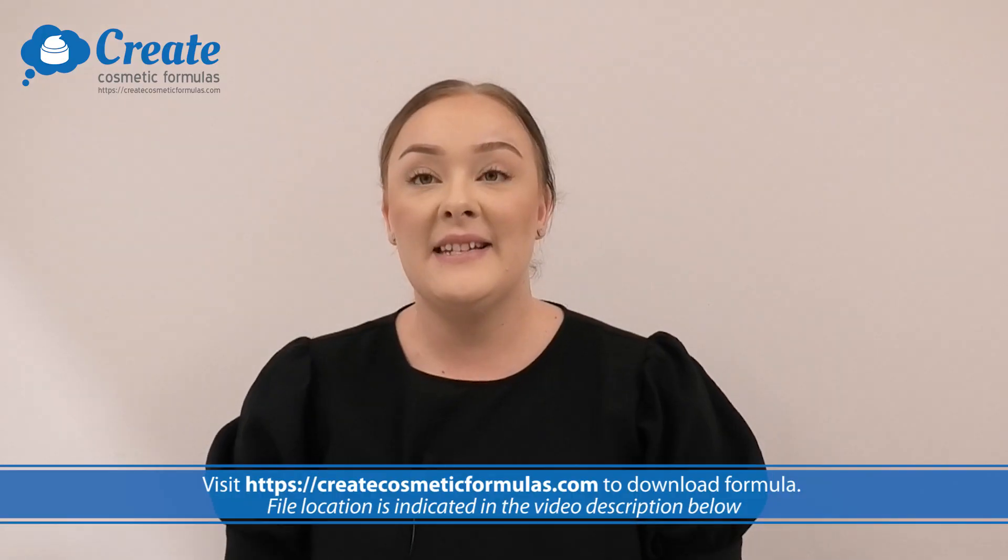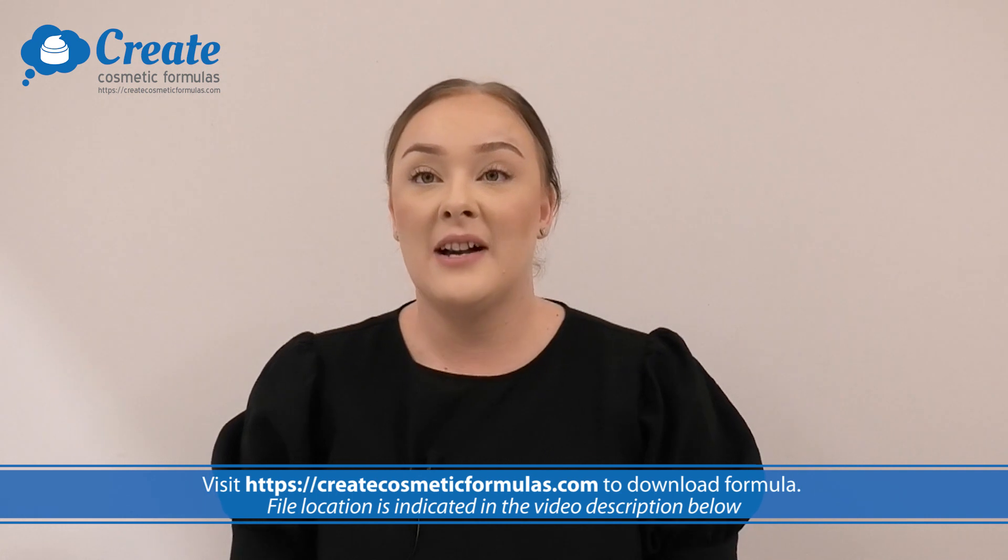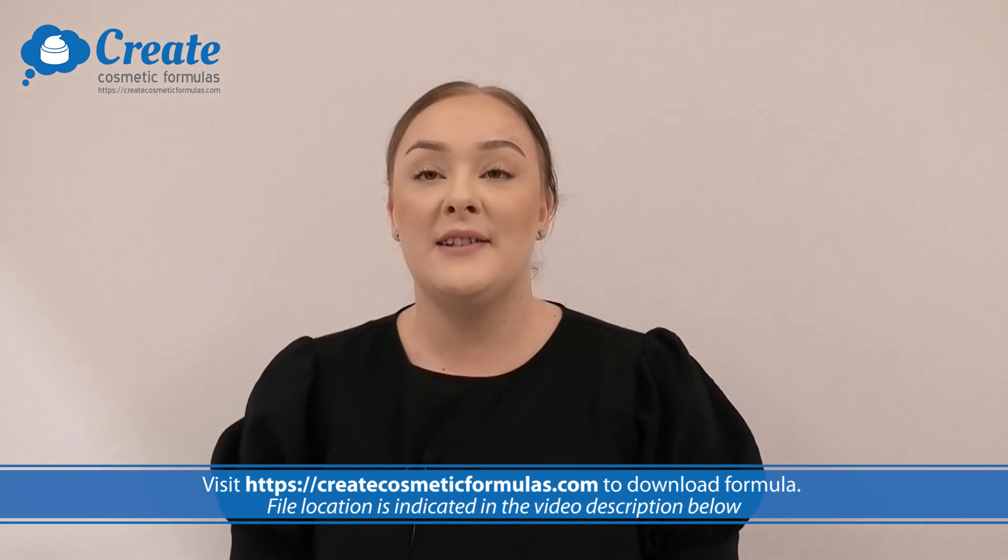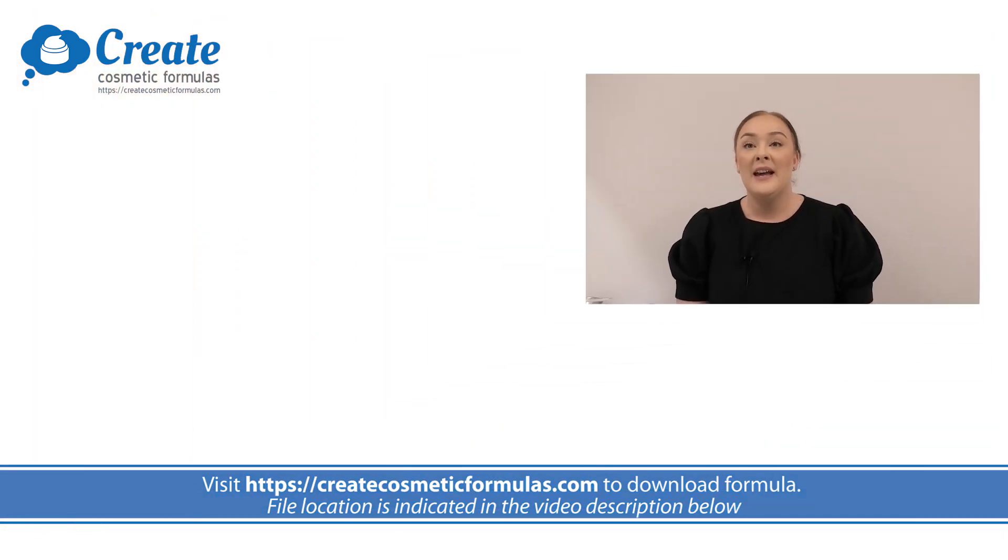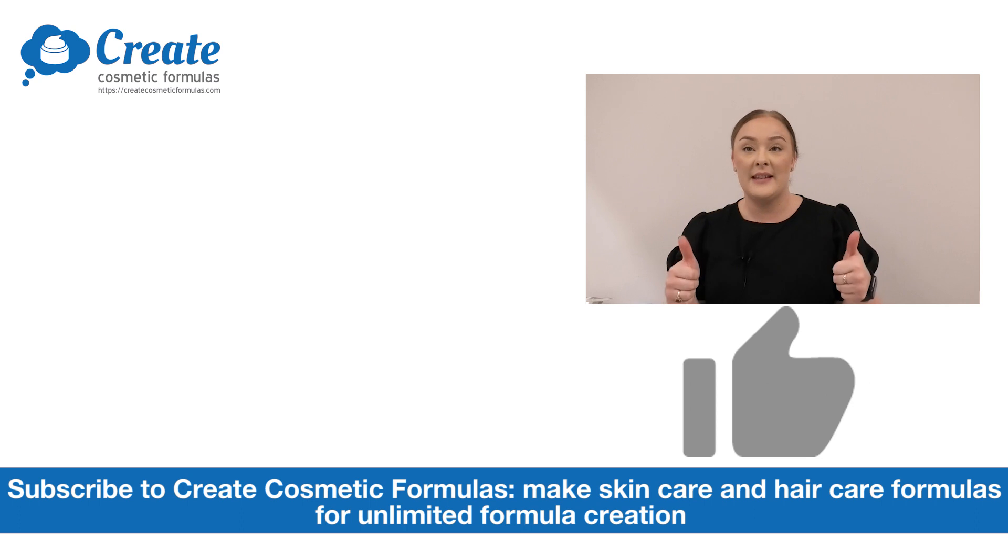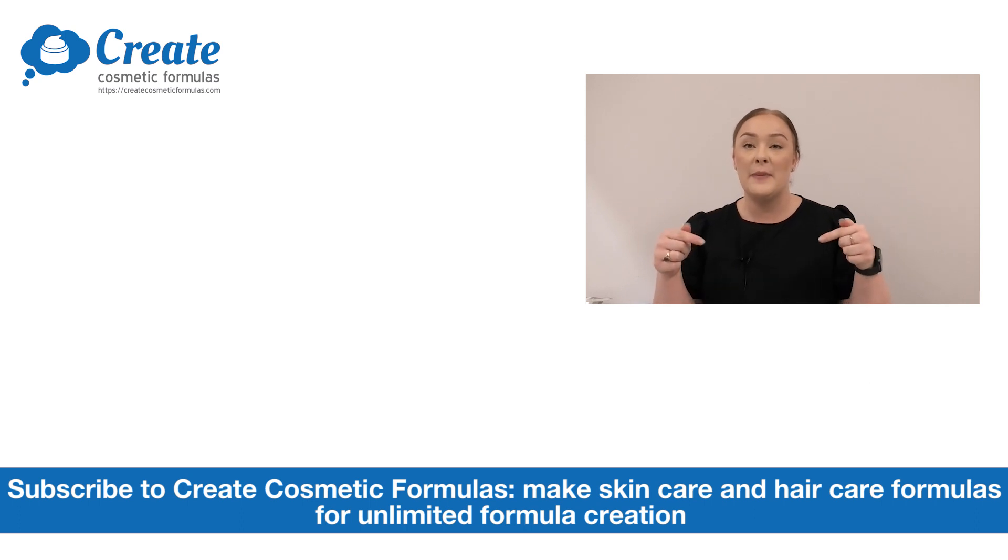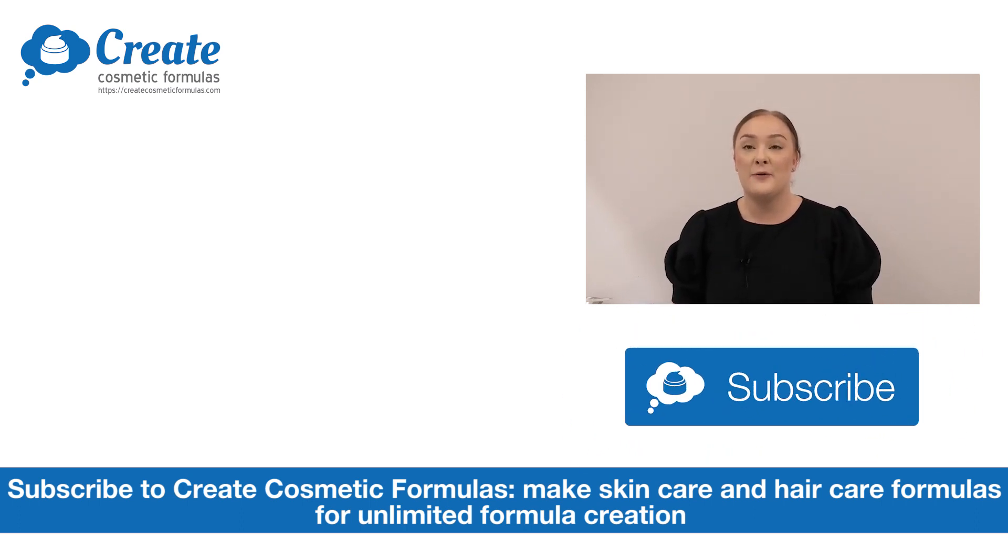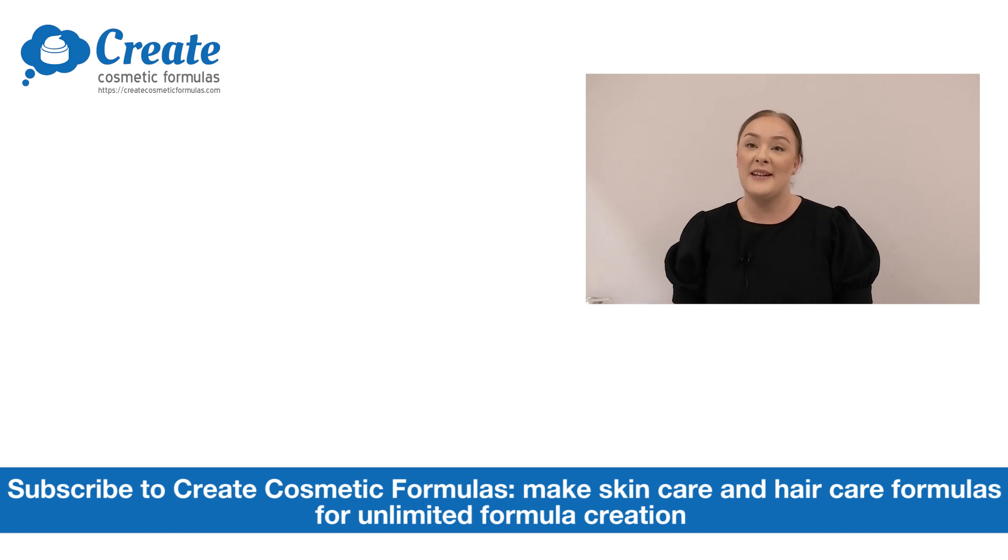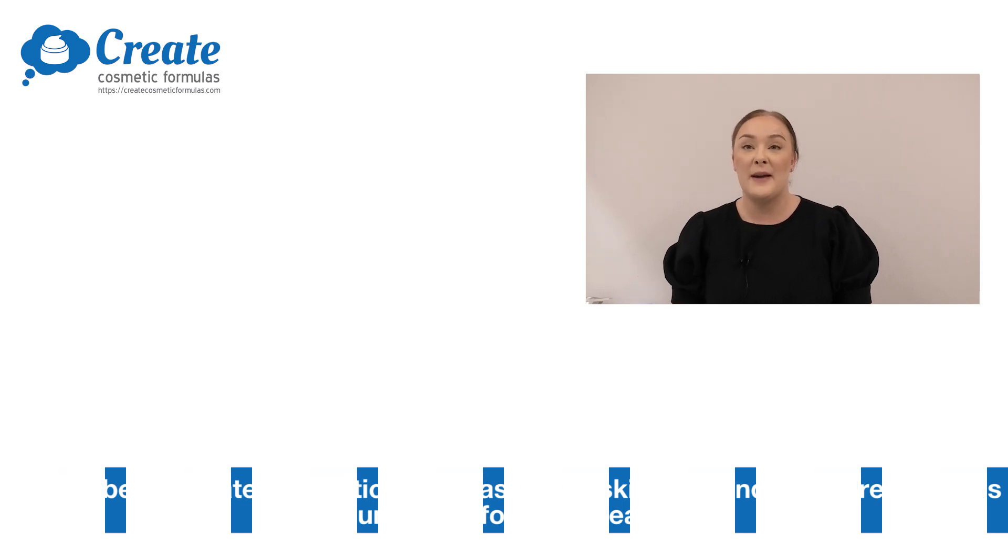And that's how easy it is to make an avocado hair mask using the Create Cosmetic Formulas program. If you enjoyed today's video, please give it a thumbs up, leave any questions in the comments below and make sure you subscribe to createcosmeticformulas.com so you can get making your own hair mask. Happy Formulating!